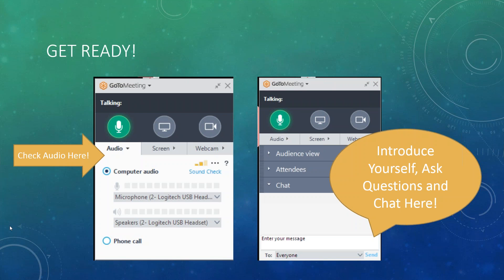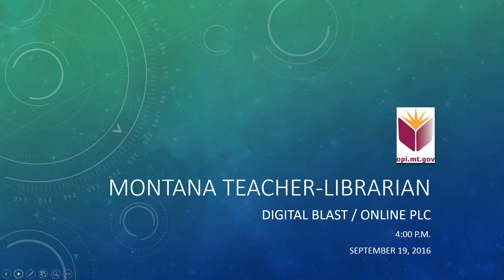If you are joining us for the first time and are planning to join us in October for the next live session, we are using GoToMeeting. The screen gives you an idea of your audio choices: you can use your computer audio, which is recommended to be a headset and microphone, or you can use a phone call. During the live session you can use the chat to enter messages, ask questions, and make your introductions.